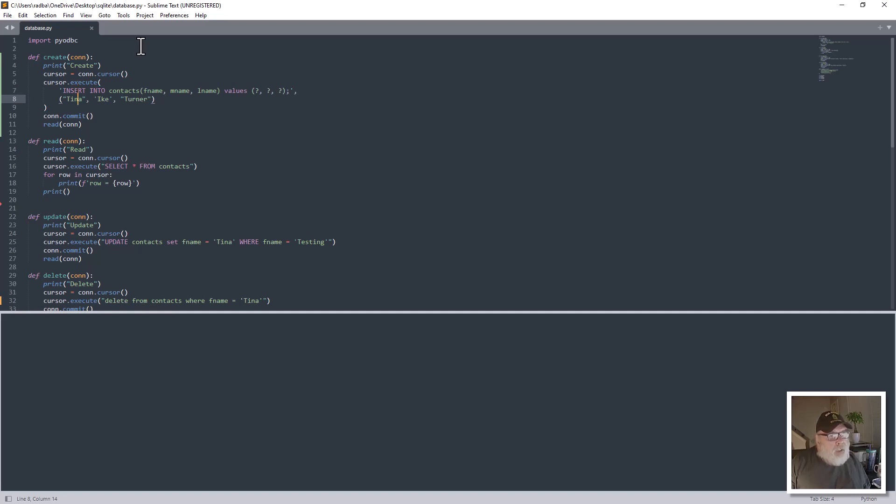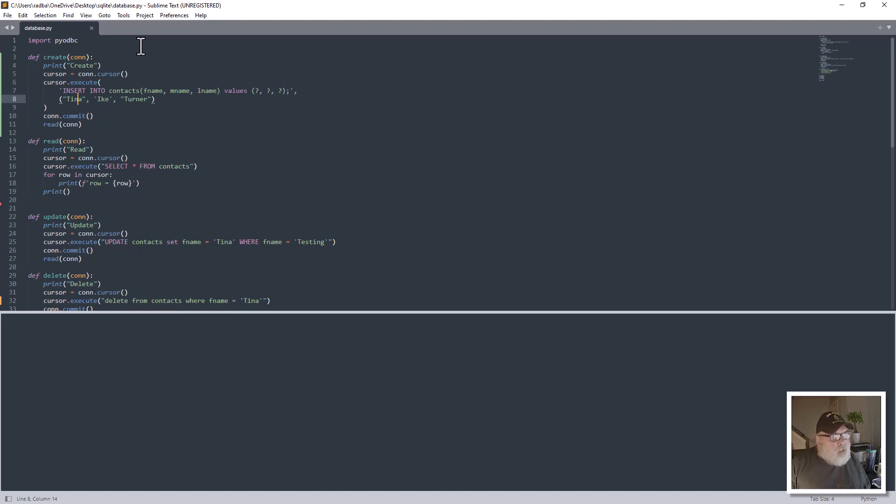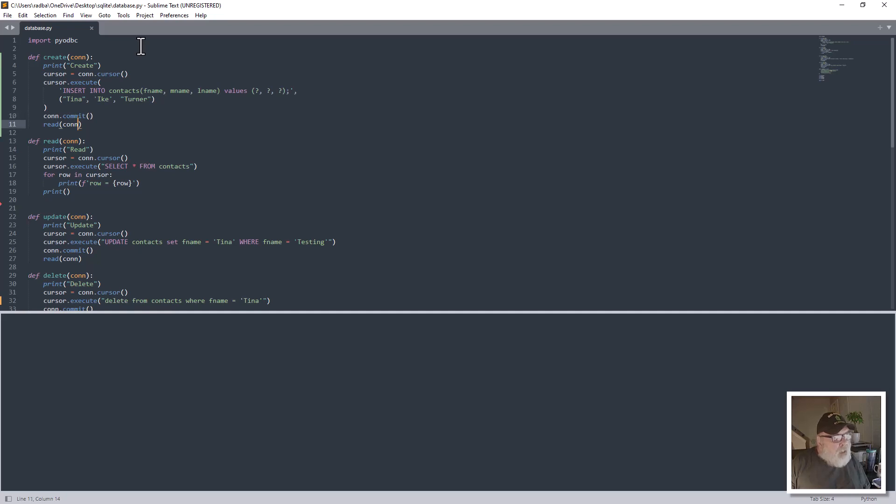And I understand that using the question mark placeholders is safer than putting literals in the values due to the infamous SQL injection issue. And then when you do an insert, you've got to do a commit.